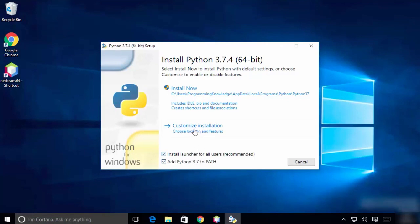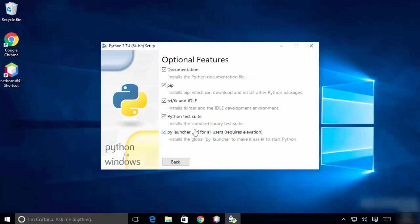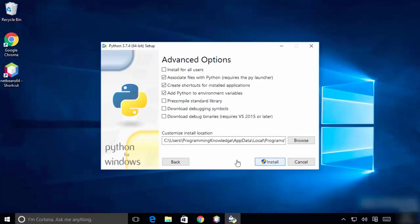Click on it and make sure that you check all of the options. We need pip, we need the documentation, we need the IDLE, and then make sure that 'Environment Variables' is also checked.